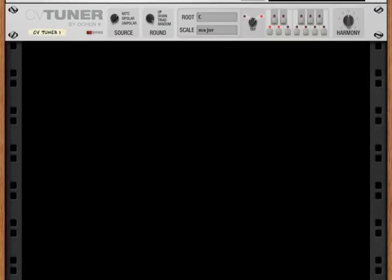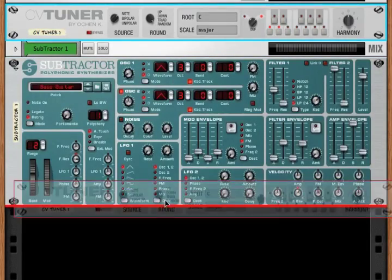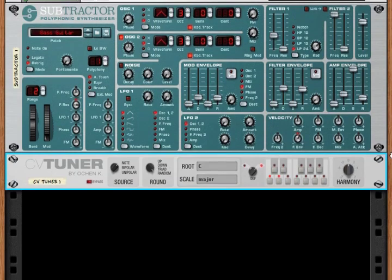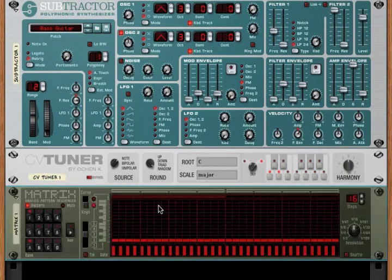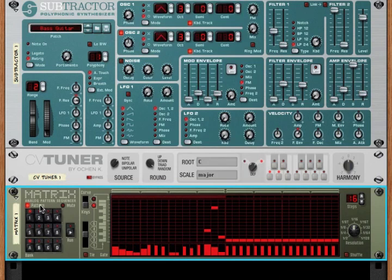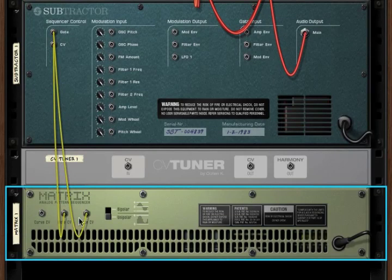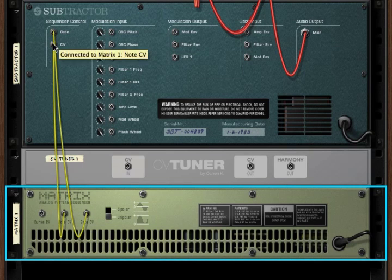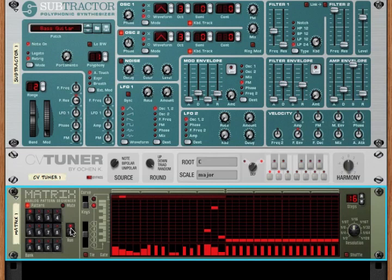So let's bring in a subtractor, and I'll put the CVTuner right below it. Let's make some random CV data with our matrix. If we turn our device around, we see that the gate of the matrix is going into the gate of the sequencer, and the note of the matrix is going into the CV of the subtractor. If we play that... this is just random CV data that is not tuned to any particular scale.